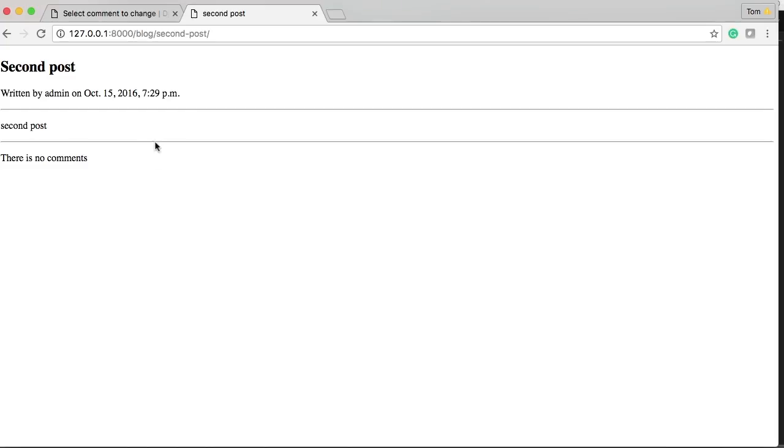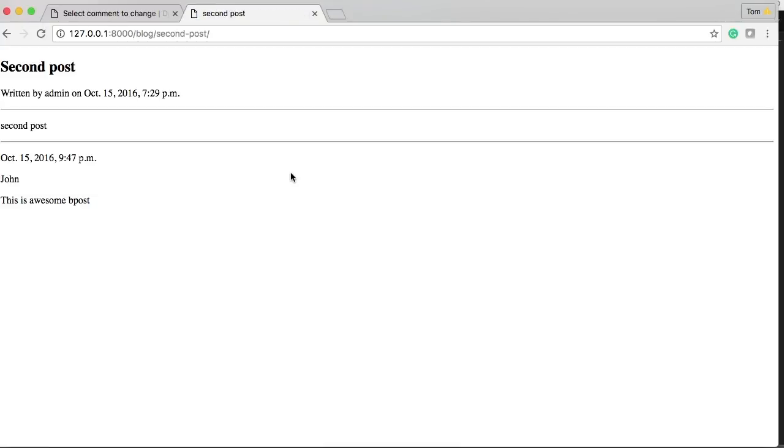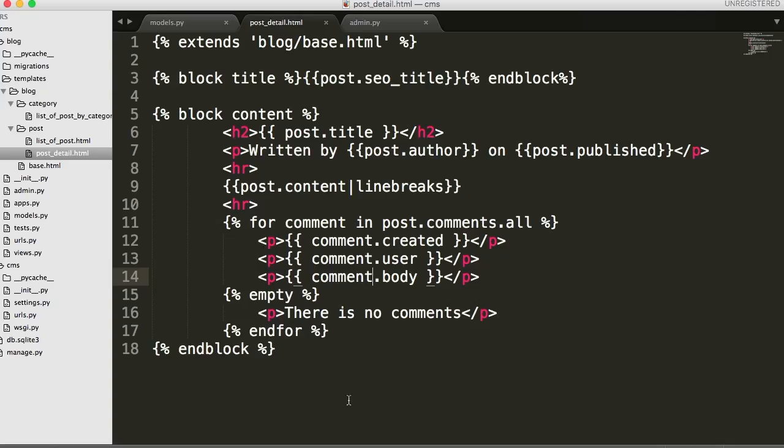Let's go back and refresh our post here. Awesome. So there's our date. There's our name, our user I should say, and body. Alright. So we got empty. If it doesn't show up it says there's no comments.